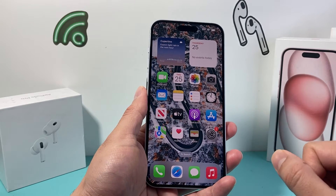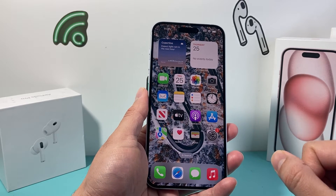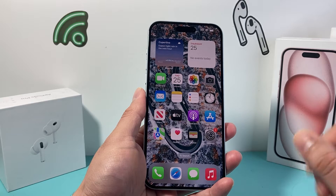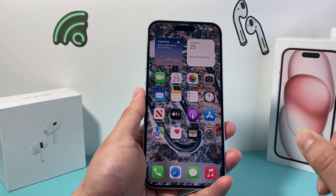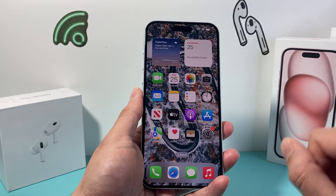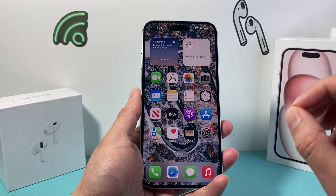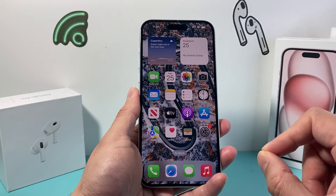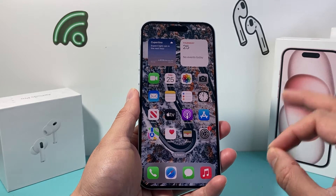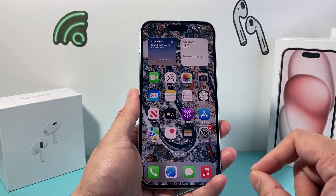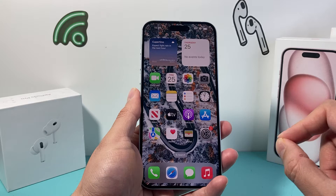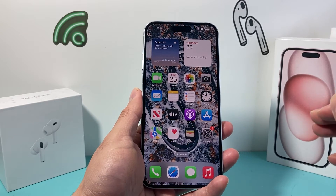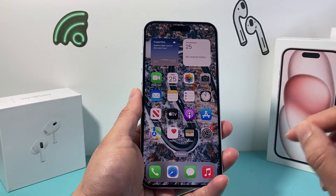Now, this setting should be turned on already for you. If it's not, you want to check this out. If you don't think it's turned on, we're going to show you how that's done. But before you can do that, the first thing you need to understand is that the crash detection feature is only available on iPhone 14 or newer with iOS 16 or later.